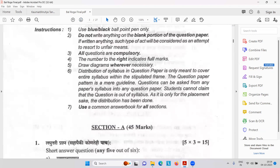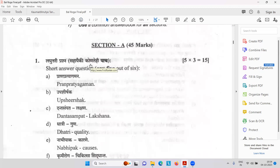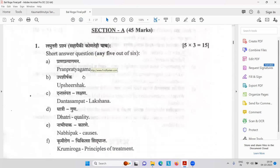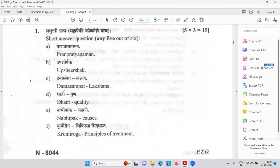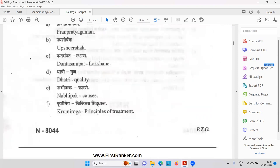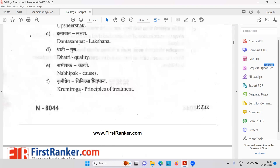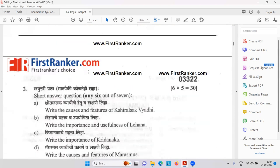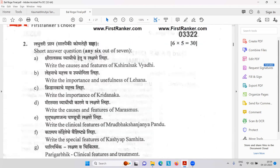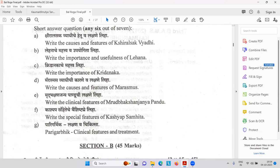Then Prana Pratyagamana — same resuscitation. Upashirshaka — we have seen that is Caput Succedaneum. Danta Sampat Lakshana — what are the best teeth. Dhatri quality — that is the attendant nurse for taking care of the child. Nabhipak — inflammation or infection in the umbilical cord. Krumirog — related with worm infestation. Then Kshiralasak Vyadi — causes and features. Then Lehana — the importance and usefulness of Lehana means Chatana, like Suvarna Prashana — it is a Leha Karma. Then Kridanak — importance of playground.